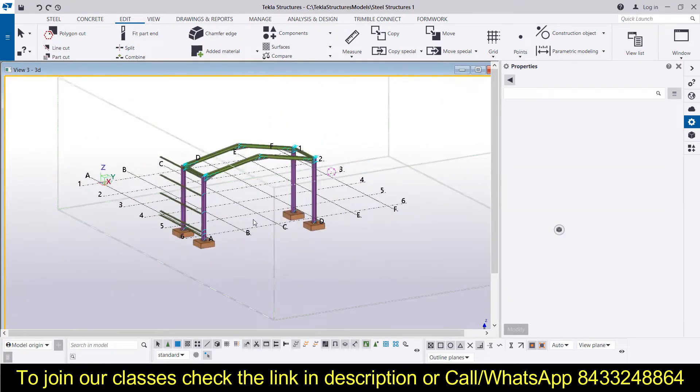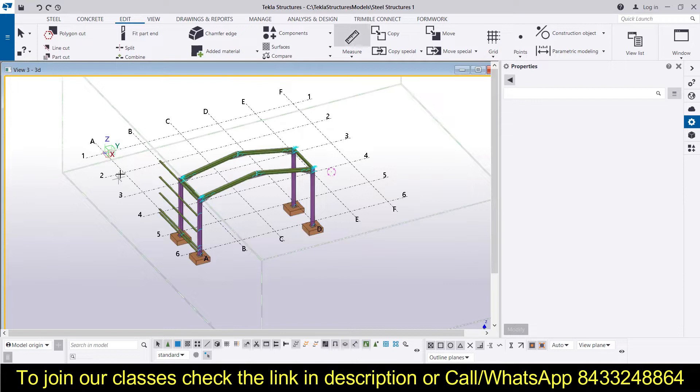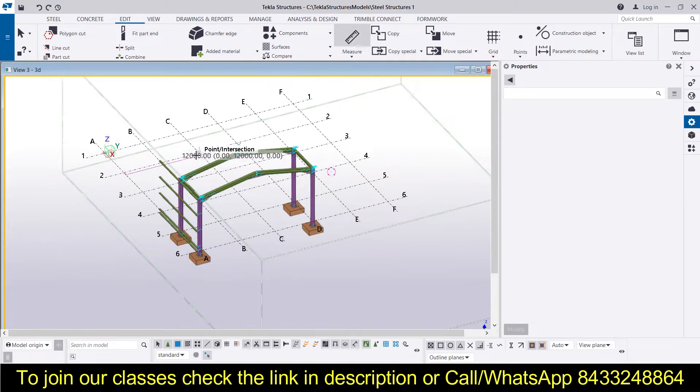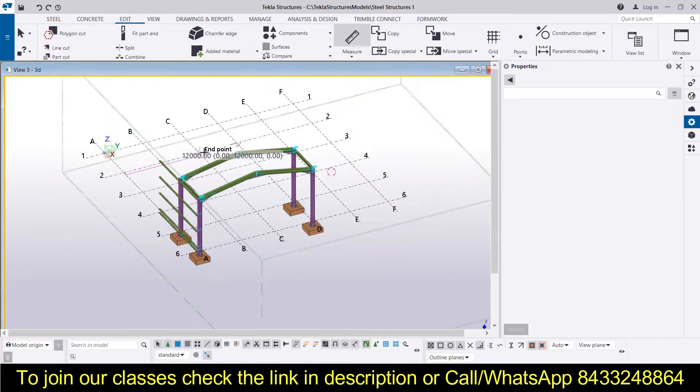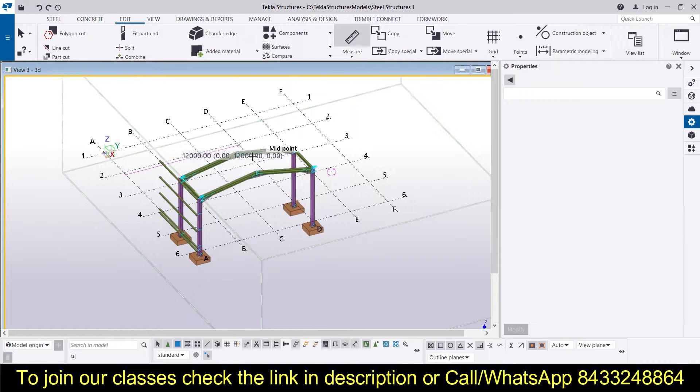If you want to measure something, then you have the linear scale over here. You can simply select the points and double click over here, and you can see that we have a distance of 12,000 millimeters. You can see this is on the y-axis, so you also need to define the axis. This is x, then y, and then z. So over here you can see this is on the y-axis where we have to do the mirroring.